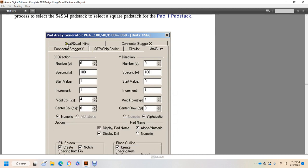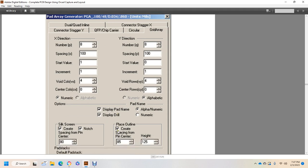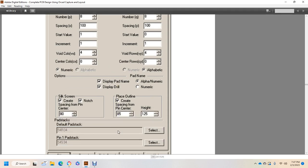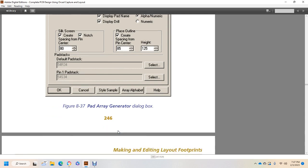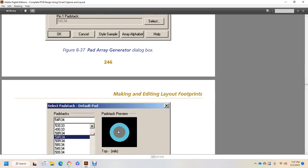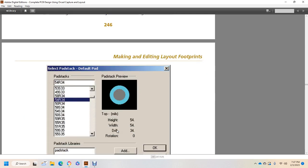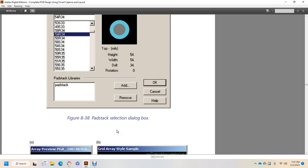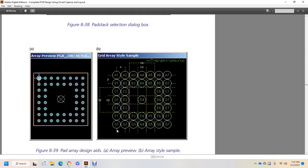Now we are in the Pad Array Generator in the Grid Array tab, which includes: X dimension, Y direction, numeric, alphanumeric, pad options, display pad, drill name, silkscreen, place outline, pad stack, default pad, pin pad, and pad stack one. Select the pad stack for the default pad, and review the pad stack array design and array preview. The erase style sample is also available.